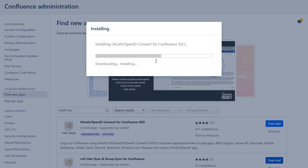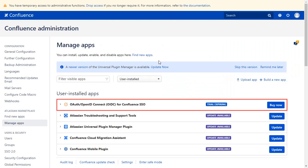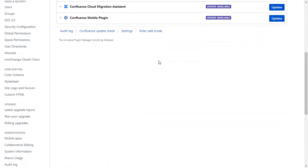After successful installation, use the license key to activate the plugin. And after activation of the license key, click on MiniRange OAuth client.